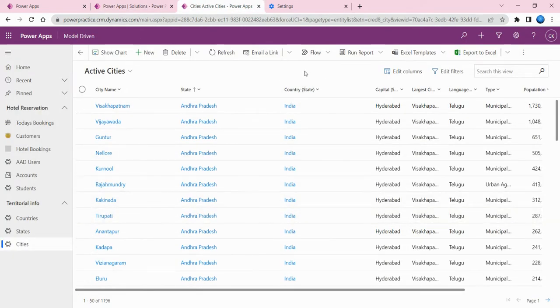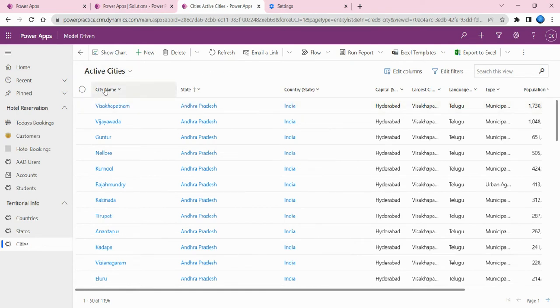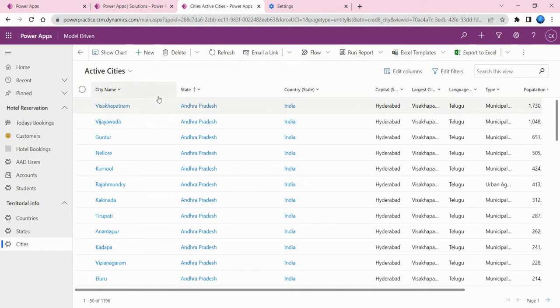I already added those data in those tables. I added all the countries of the world, then I added the states, but here I only added states which belong to India. Similarly, I added cities which belong to those states.